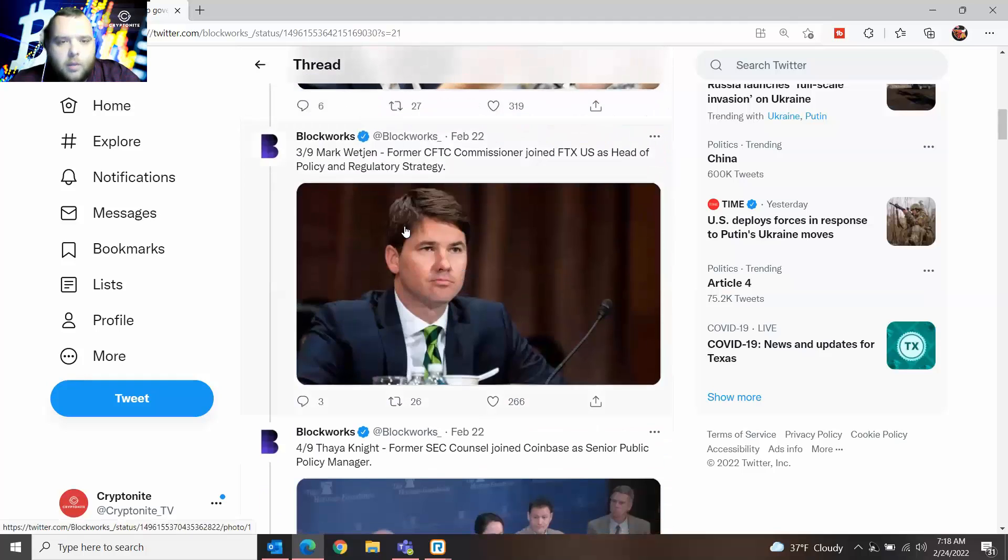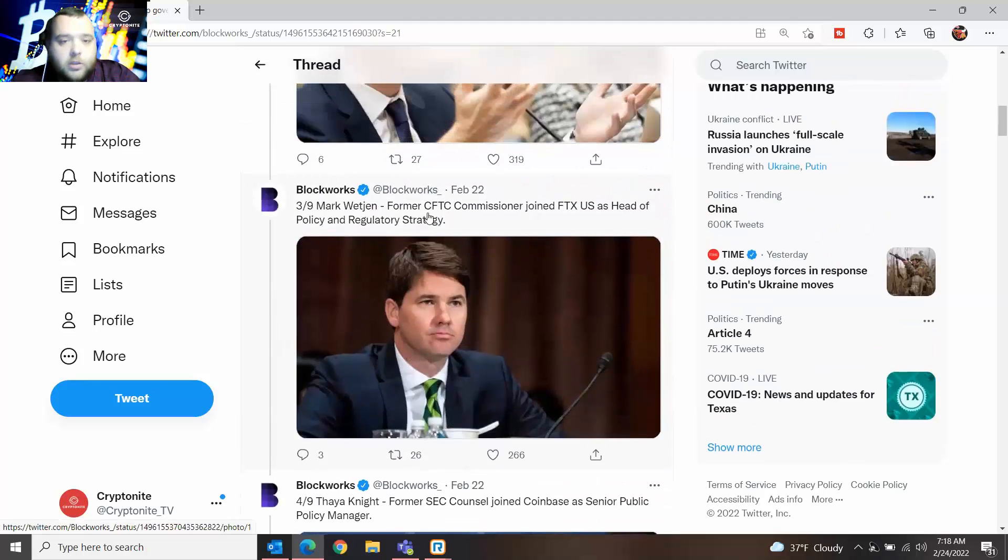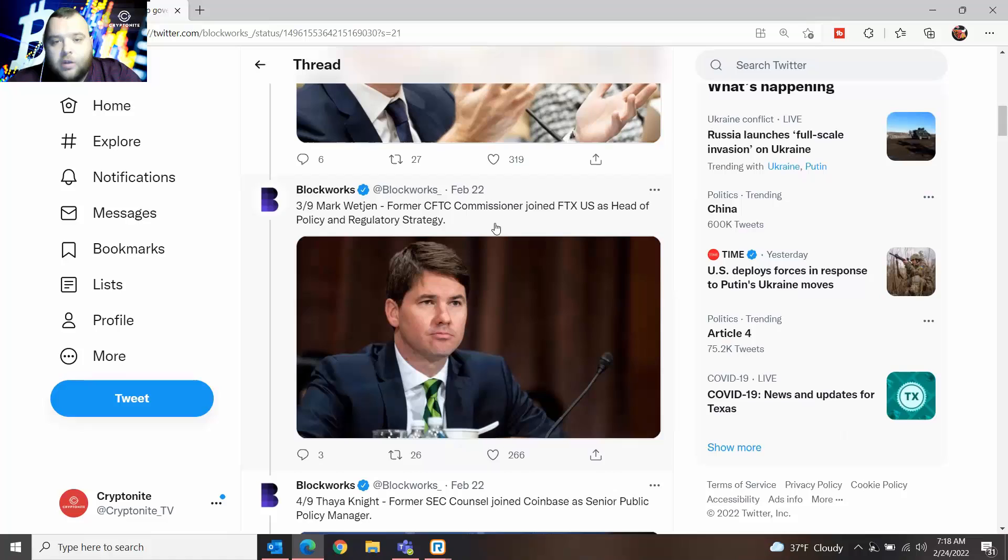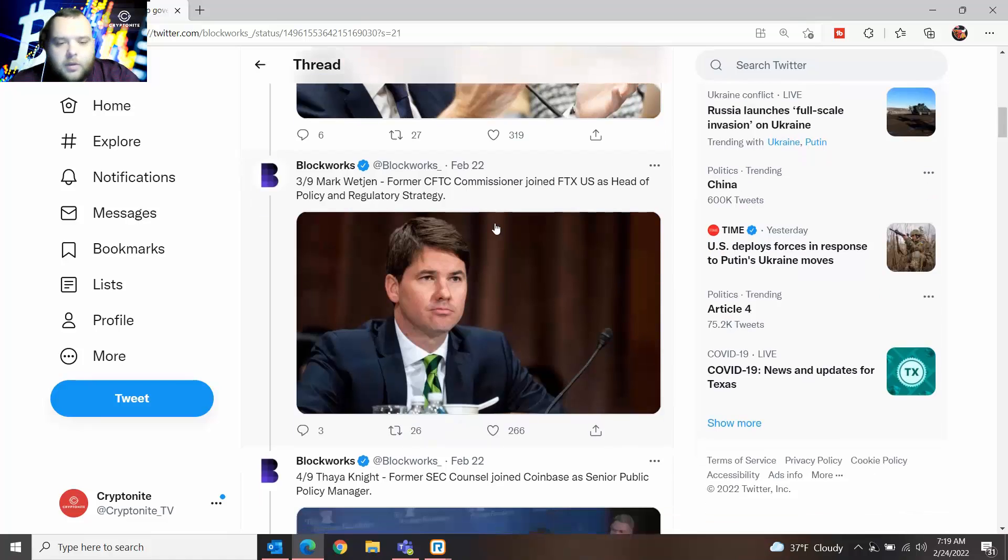Mark Weston, former CFTC commissioner, joined FTX US as head of policy and regulator strategy. So again, another commissioner joining FTX.